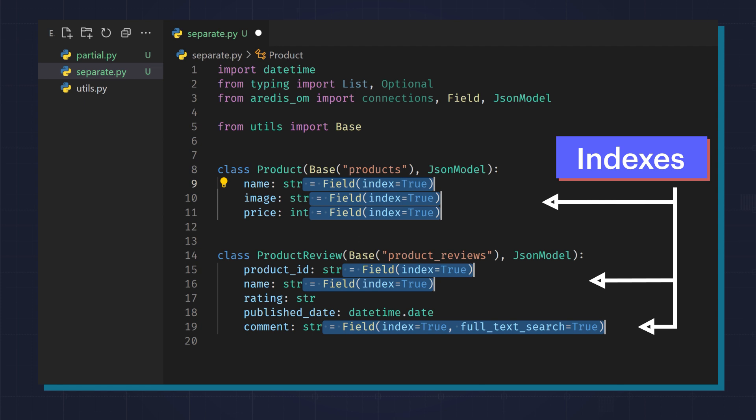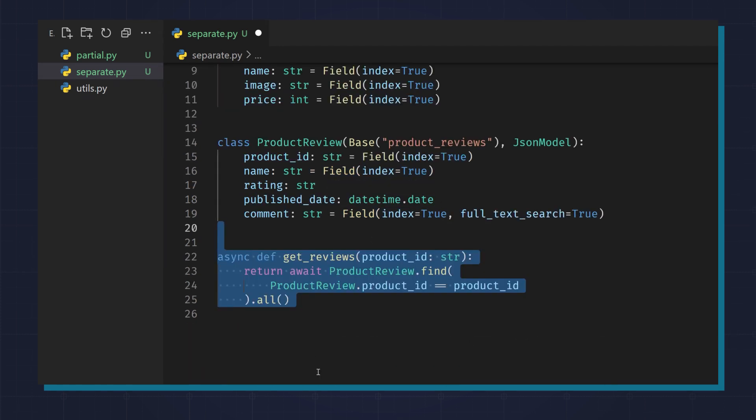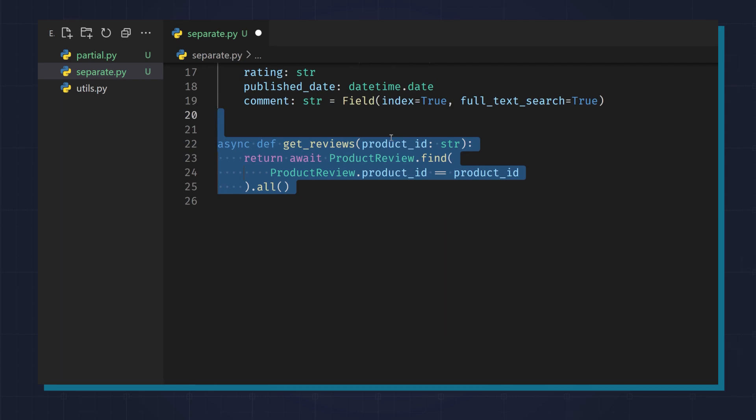Here's how you can apply indexes. Notice the full text search index on comment. And here's how you query the reviews for a product. You get the product ID and you return the product reviews.